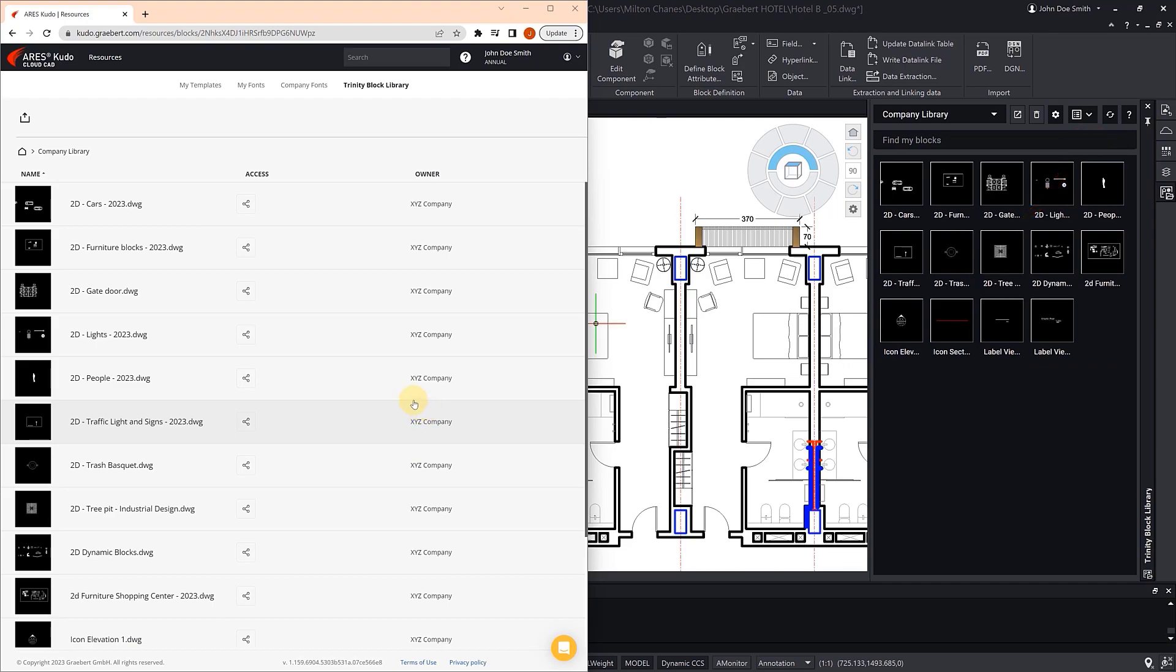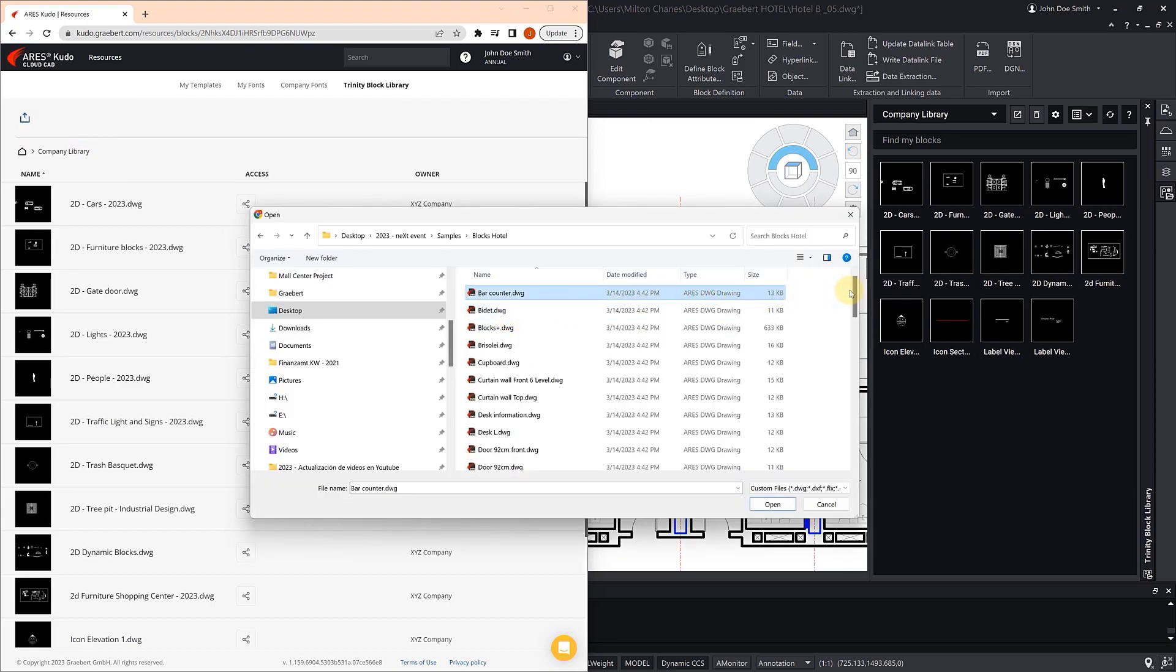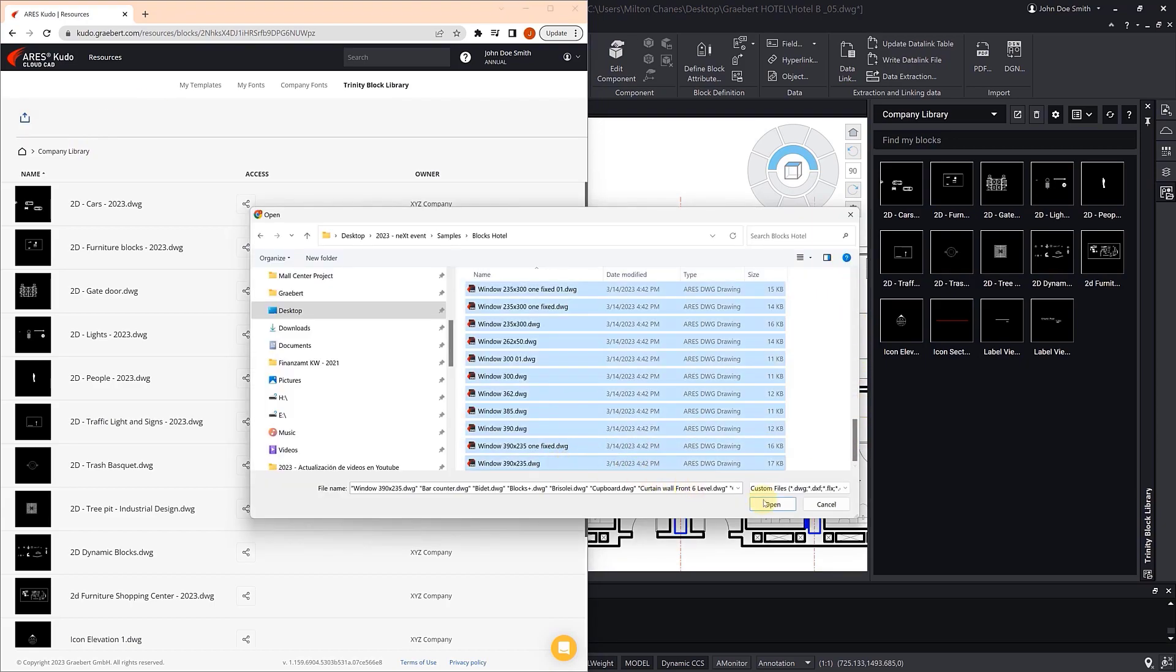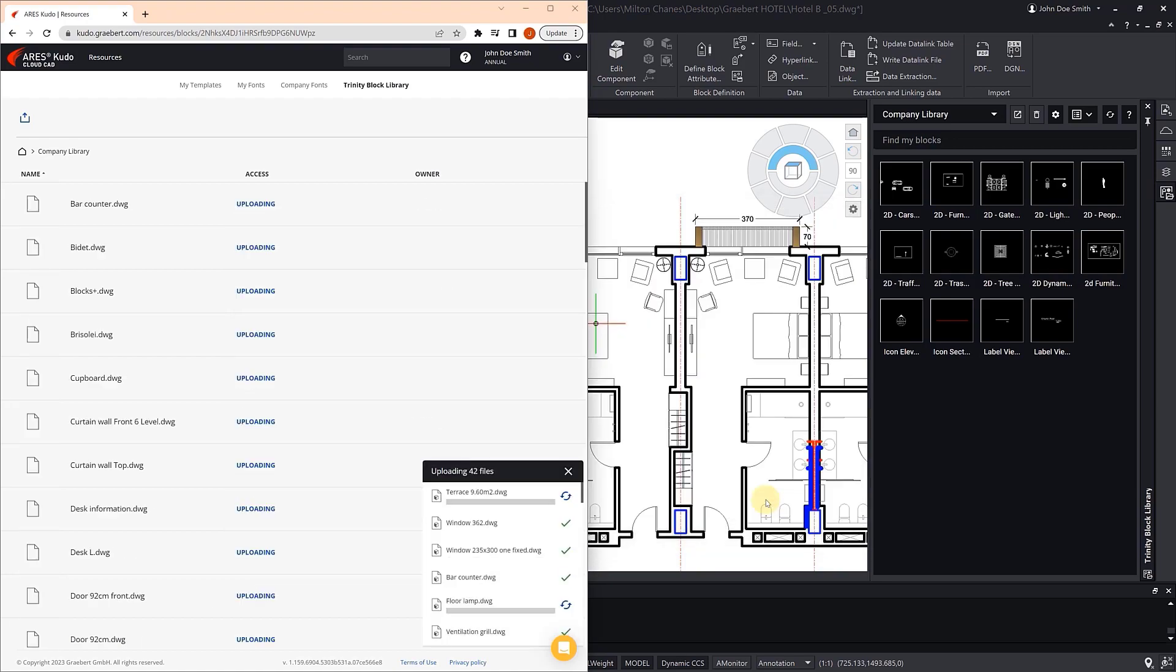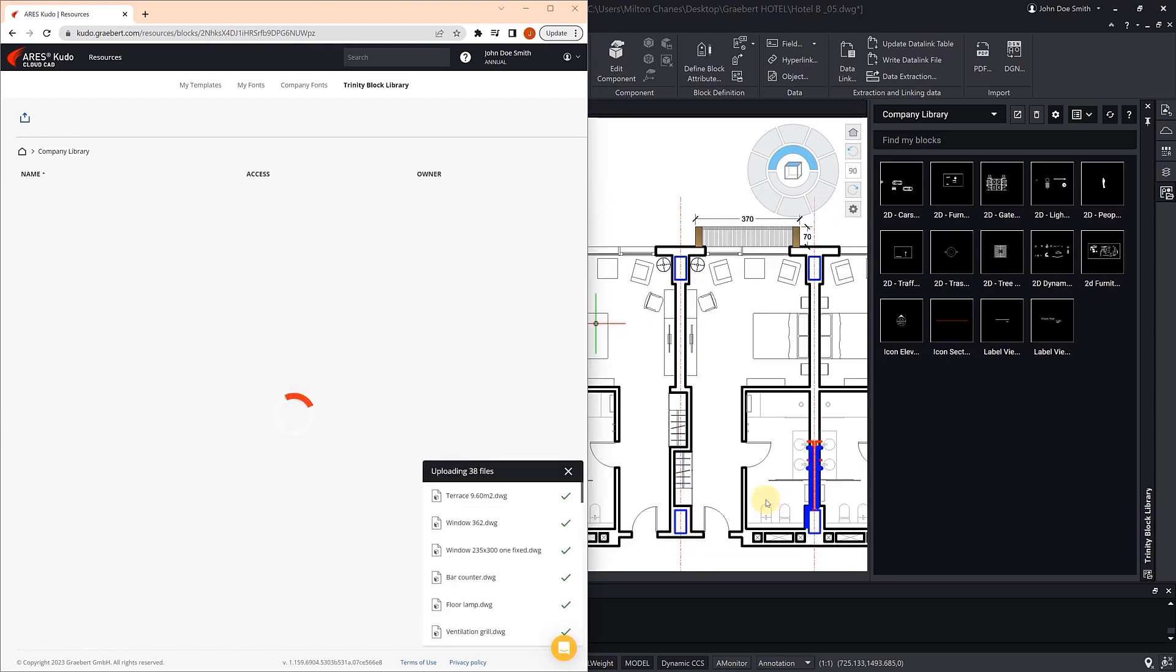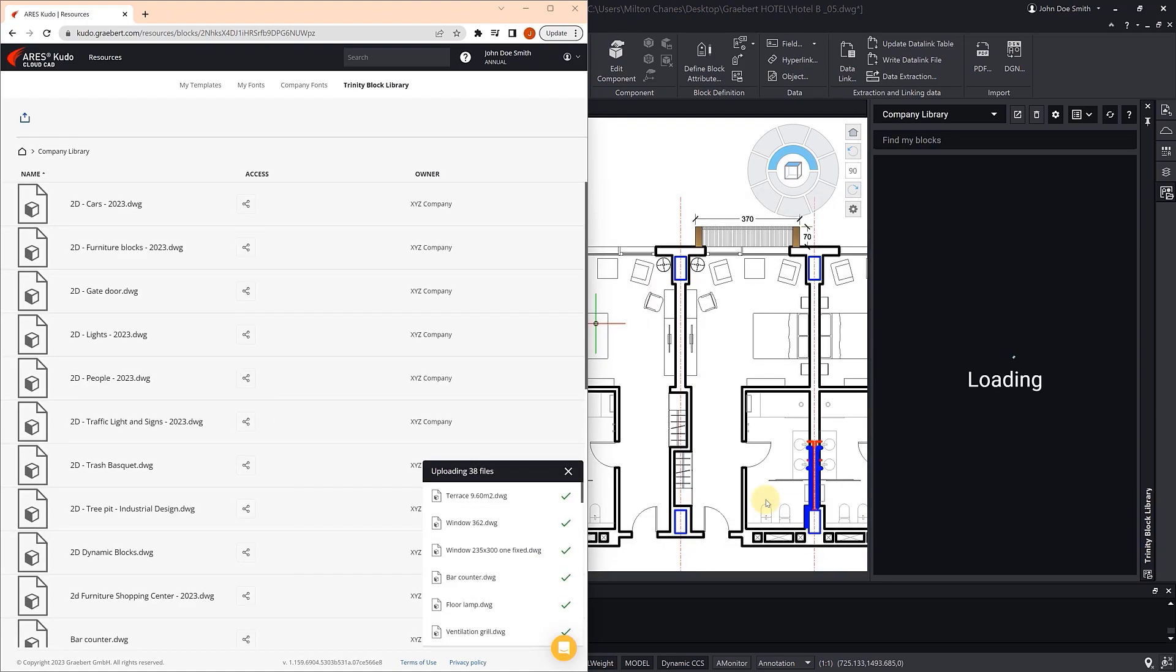Now, we are going to upload the new blocks. The palette in ARIES Commander updates automatically.